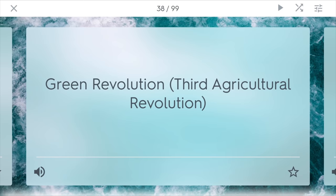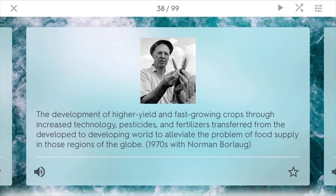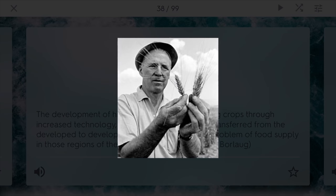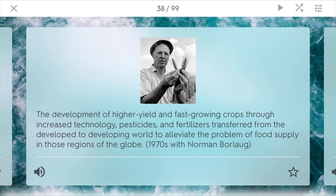The Green Revolution. This is the third agricultural revolution, and it was the development of higher yield and fast-growing crops through using more technology, different types of pesticides, and fertilizers, especially nitrogen, that were developed around this time and right before in World War II as well. These types of processes started to go to third-world countries, such as India, to improve the food supply in those areas. Norman Borlaug started this whole thing, and he even won a Nobel Prize for it.